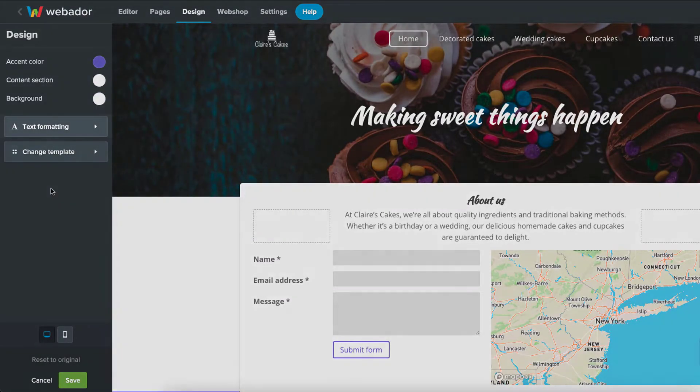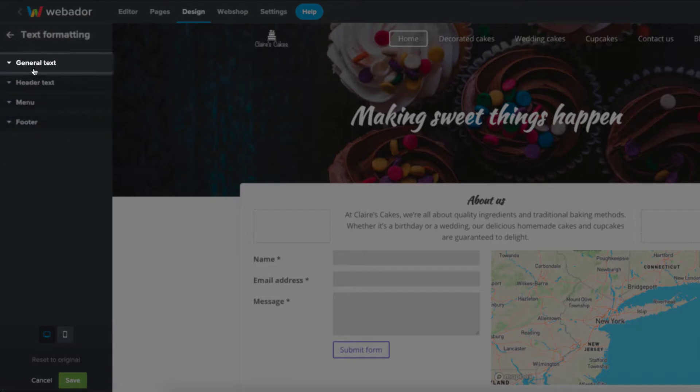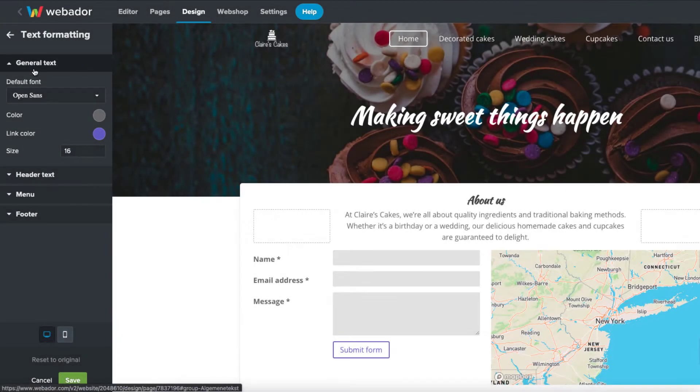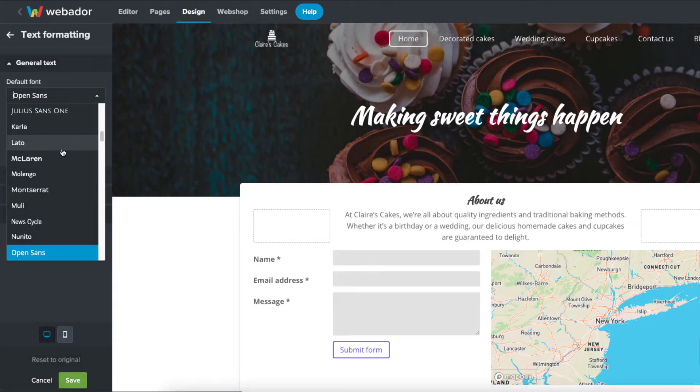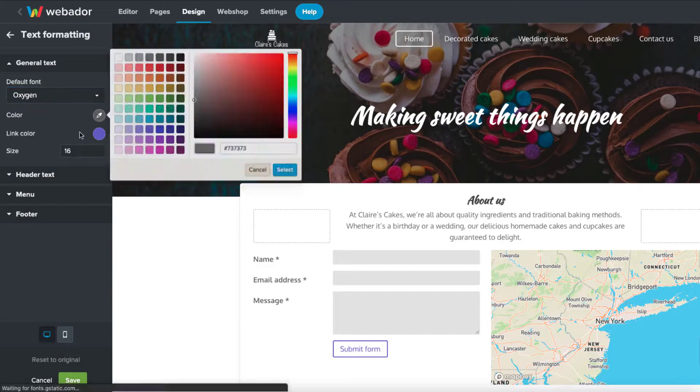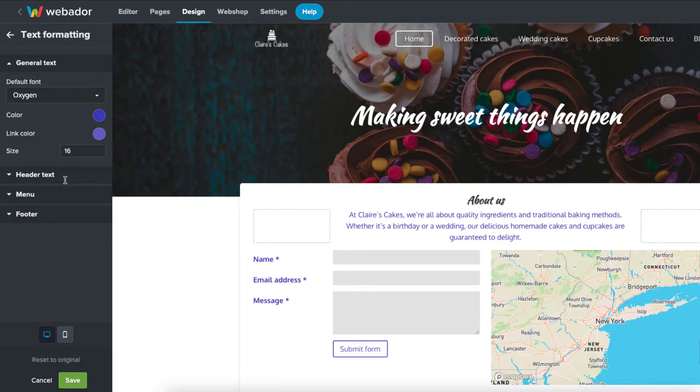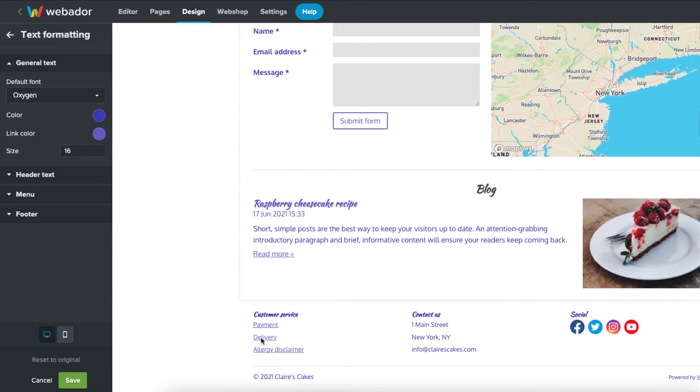Under text formatting, general text, you can change the font, text color, link color, and text size.